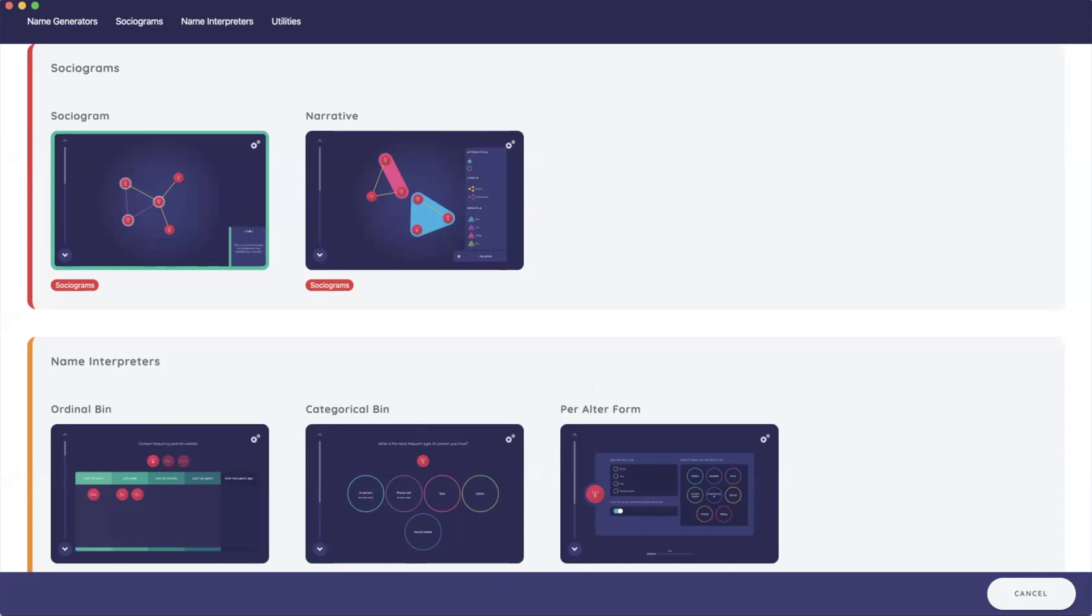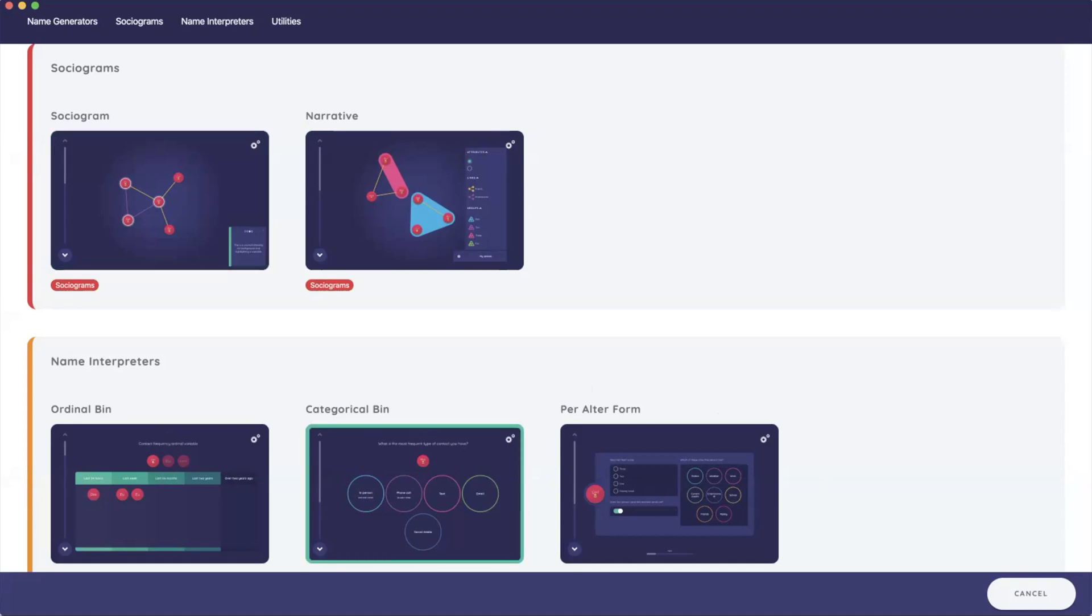Hi, my name is Bernie Hogan and I'm a member of the Network Canvas development team. In this video we're going to talk about how to design and configure a sociogram interface for Network Canvas interviews.